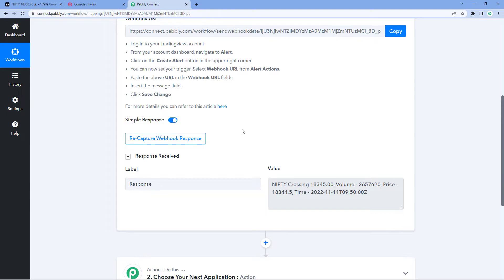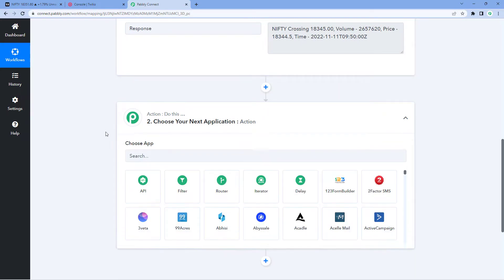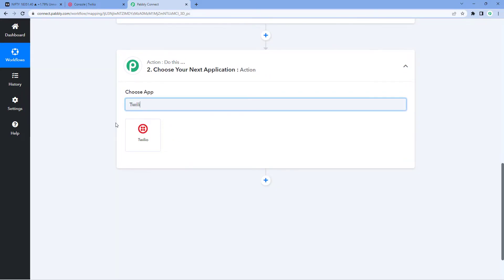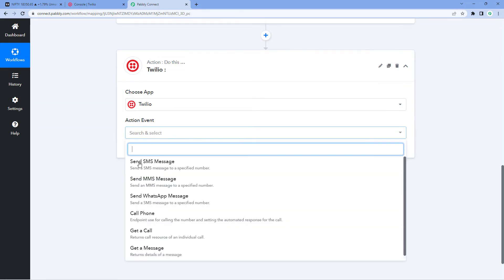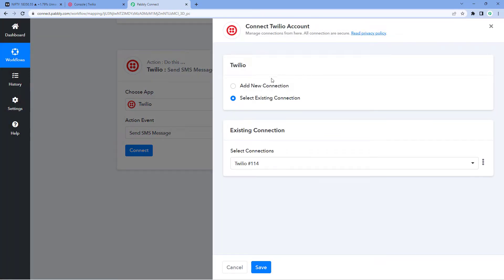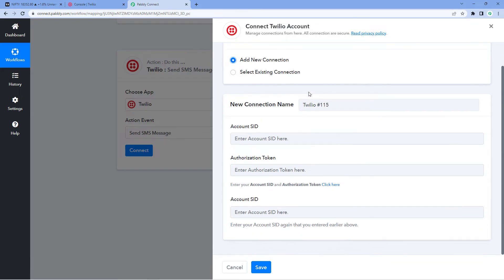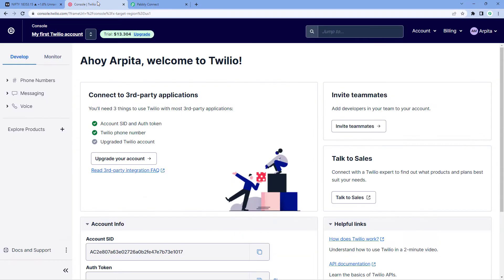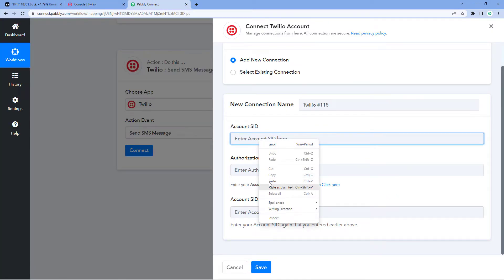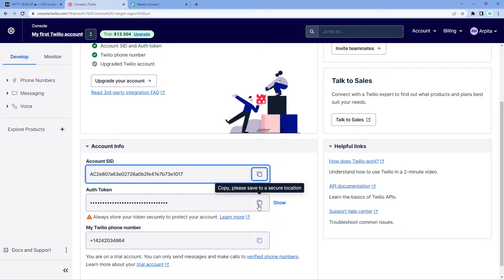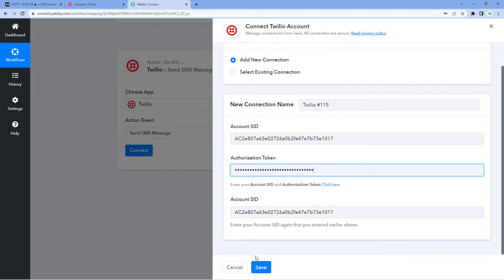Now let's move to the action window. Scroll down to the action window and search for Twilio — we are using Twilio to send SMS to our number. In the action event dropdown, select 'Send SMS Message,' then click Connect and select 'Add New Connection.' To connect Twilio with Pabbly Connect, it asks for the Account SID and Authorization Token. Log into your Twilio account, copy the Account SID and Auth Token from the homepage, and paste them into Pabbly Connect, then click 'Save and Send Test Request.'